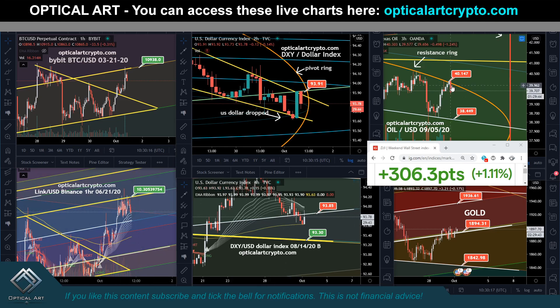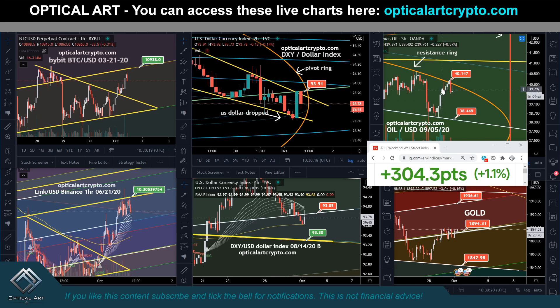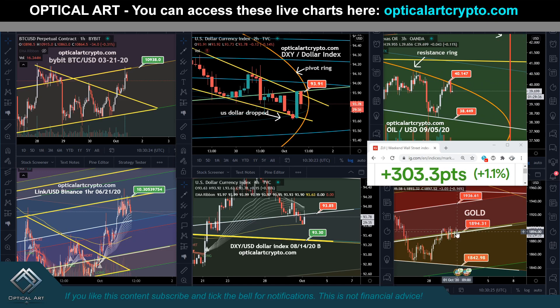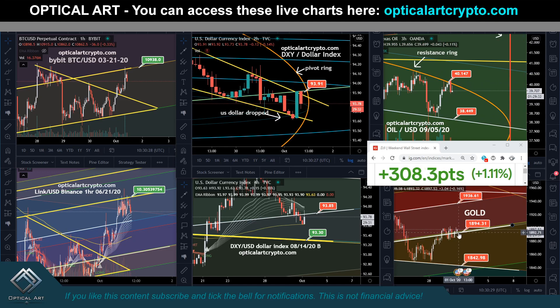Oil — every time we hit this orange ring, we get rejected. So oil is at resistance, coming down to potentially test support. Gold is currently above — this was resistance, now it's support at around $1,894.